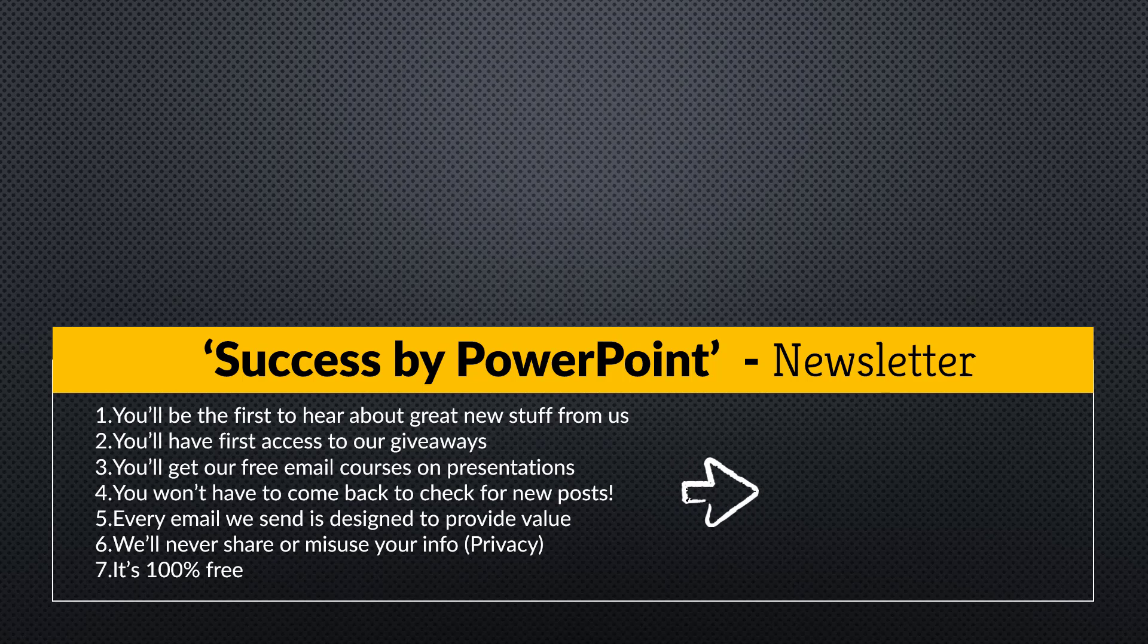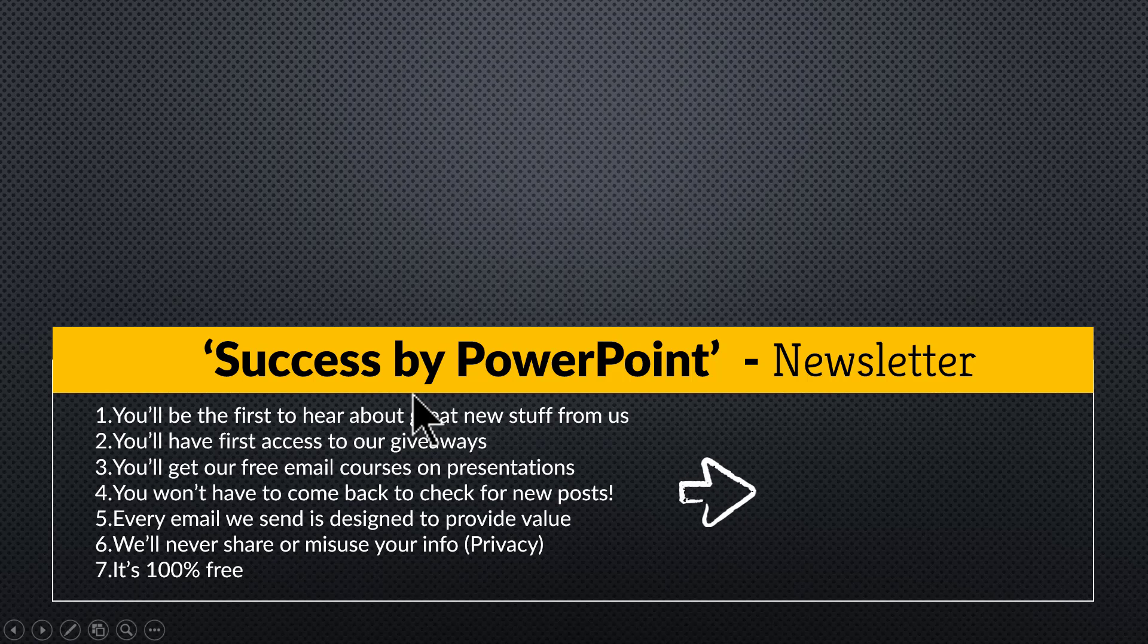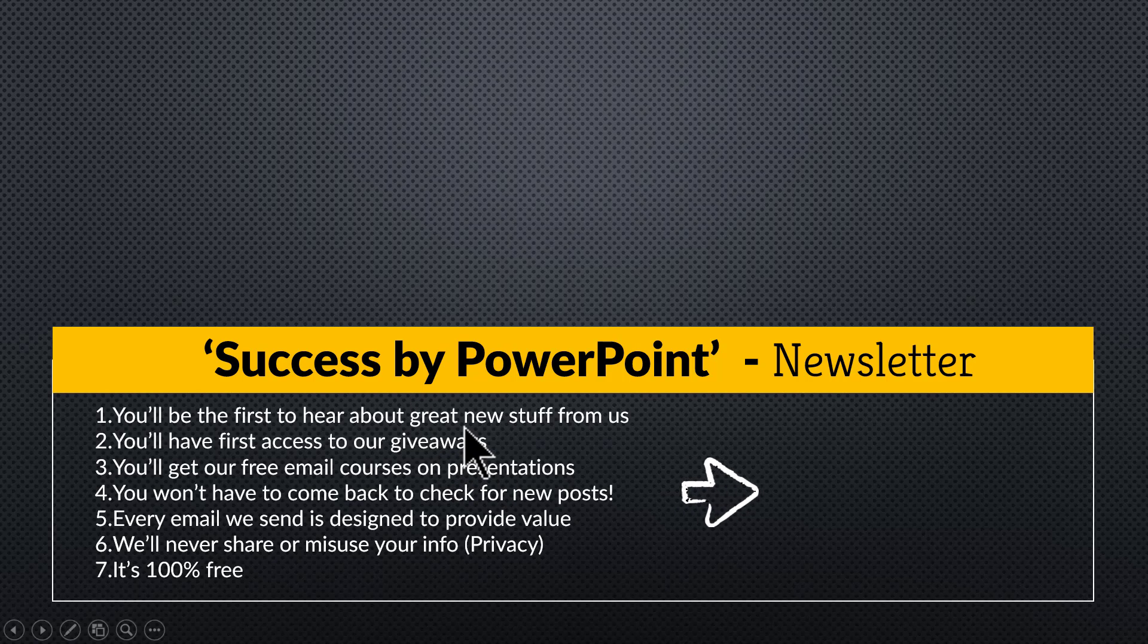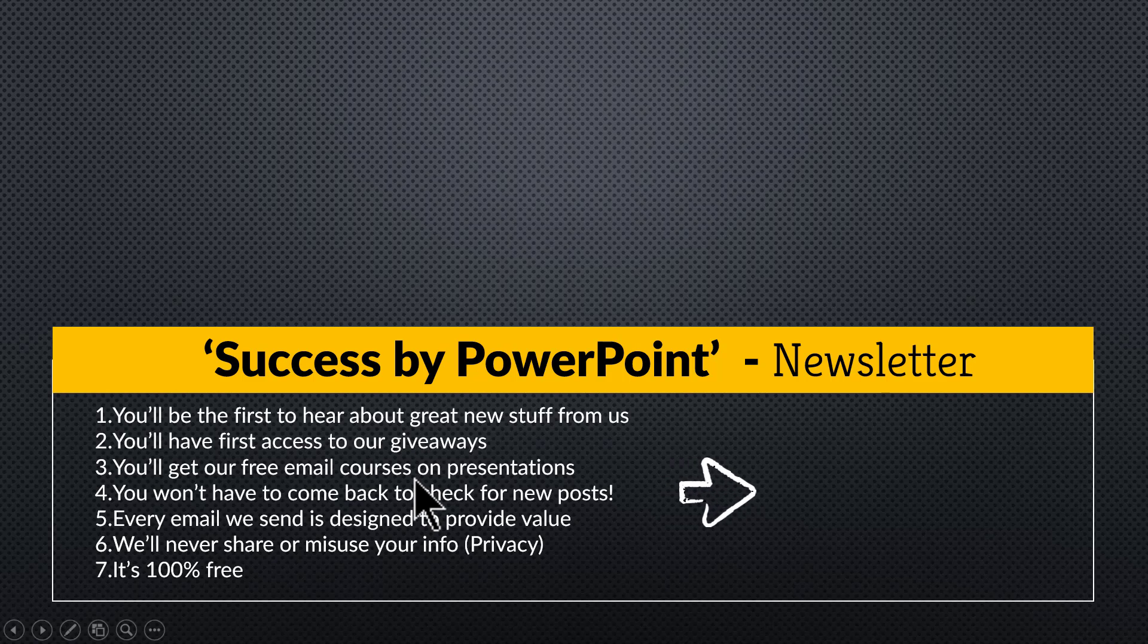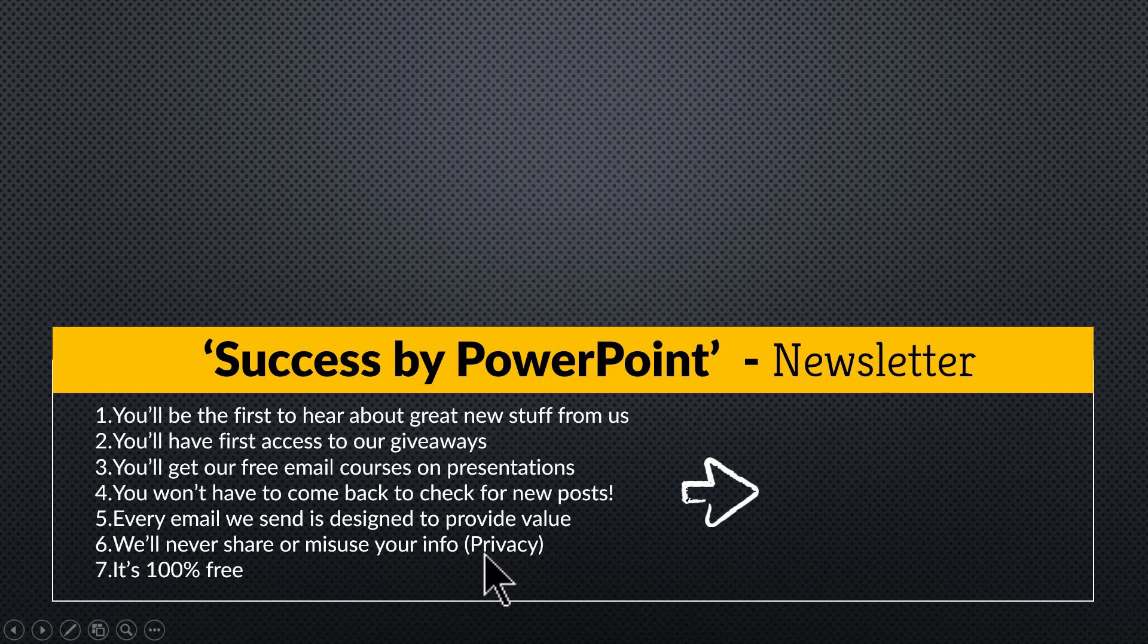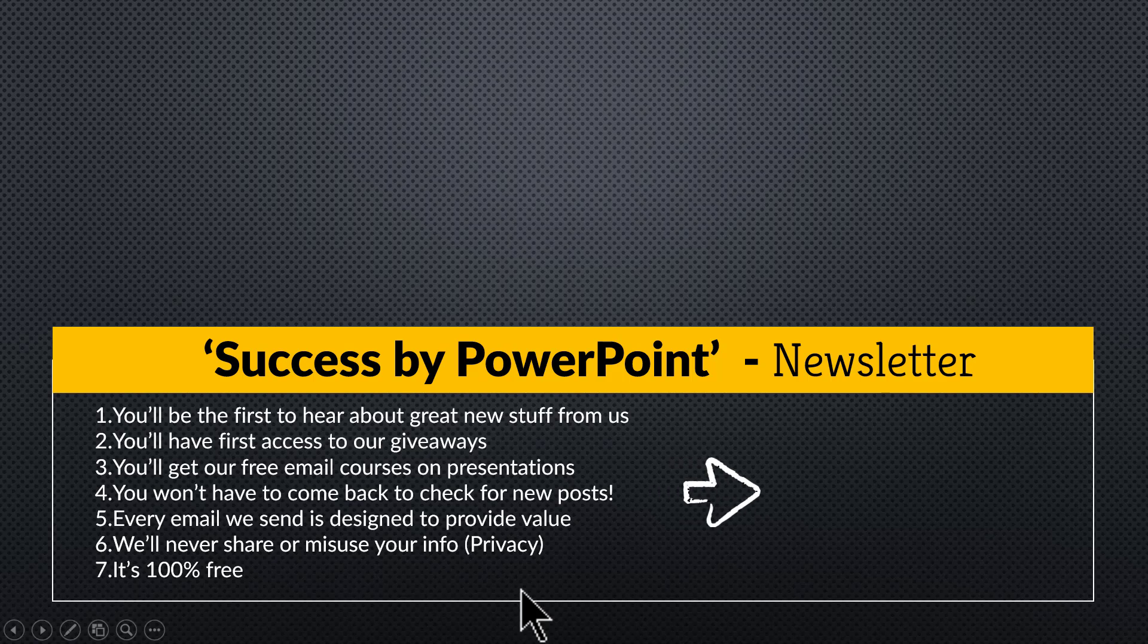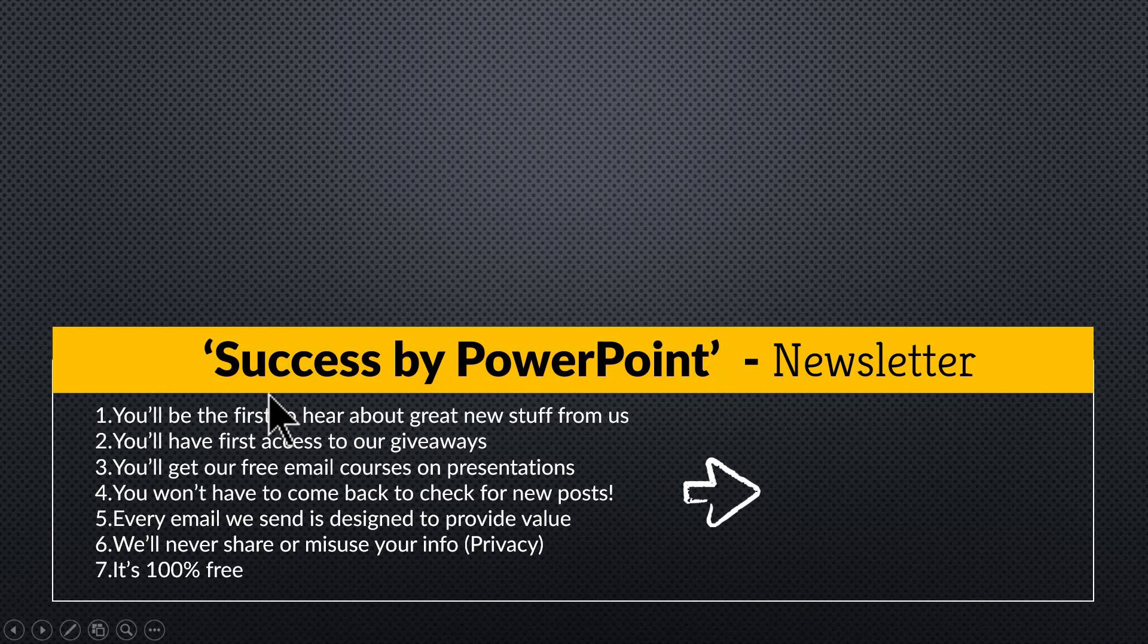if you want to receive exclusive PowerPoint tips and tricks that I share only with my email subscribers, please join our newsletter called Success by PowerPoint. You will be the first to hear about any new product we introduce. You will be the first one to get our free giveaways. You will also get access to our free email courses which we create from time to time. And more importantly, we provide product offers and discounts only to our email subscribers. So if you want to improve your PowerPoint game, click on the link here. Join our free newsletter called Success by PowerPoint.